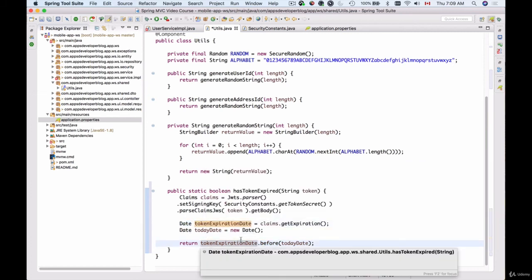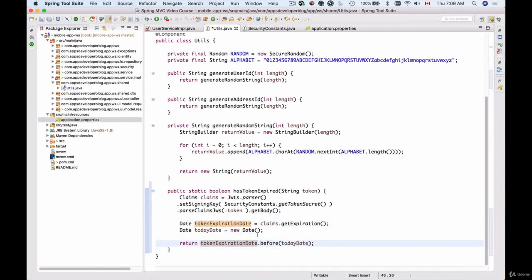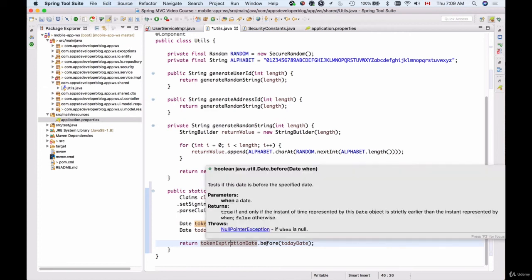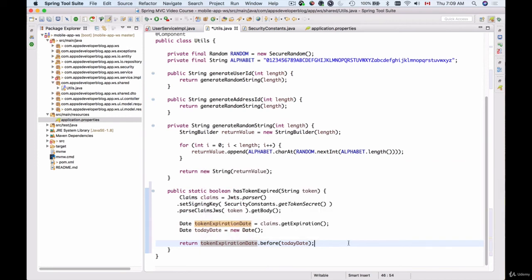We'll simply compare the two dates. If before returns true then the token has expired, but if before returns false then the token date is still in the future and the token has not expired.